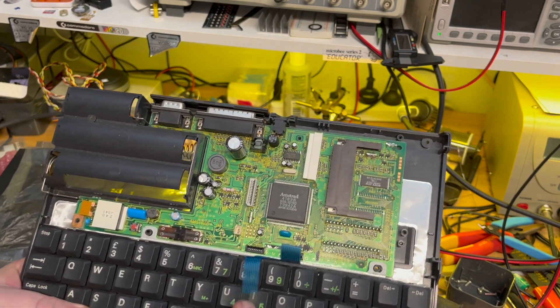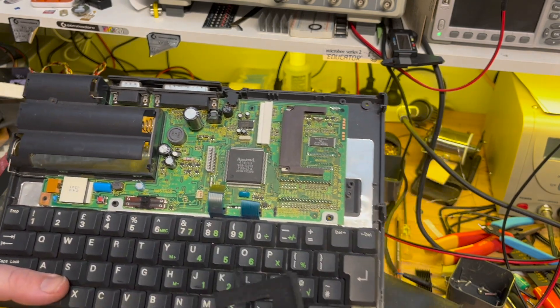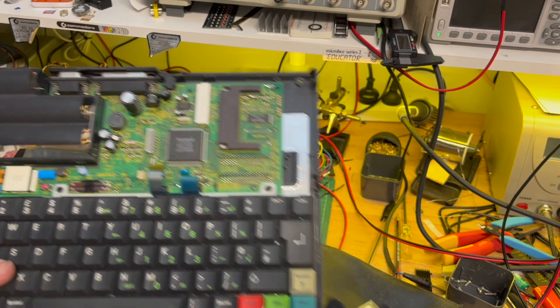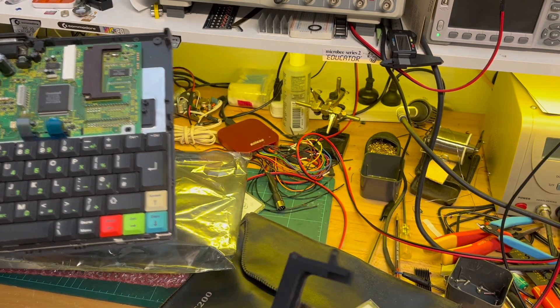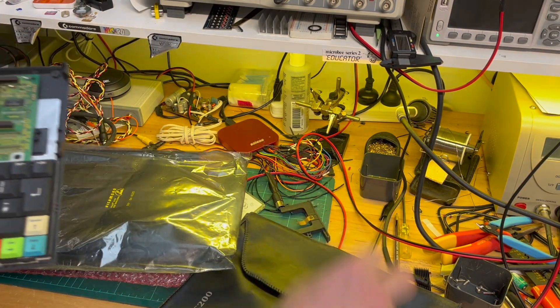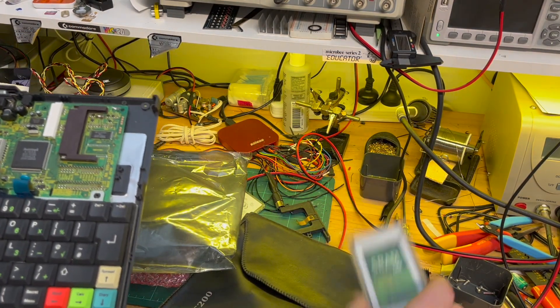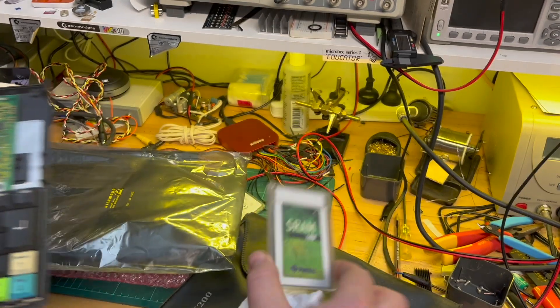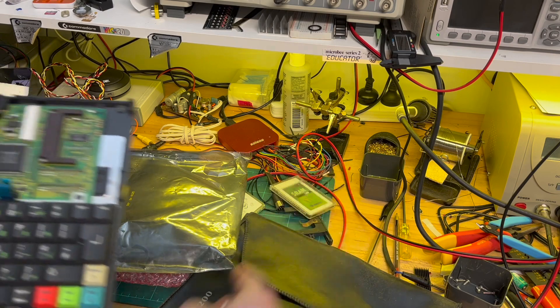So I've disconnected that. What's that from? Another SRAM card.